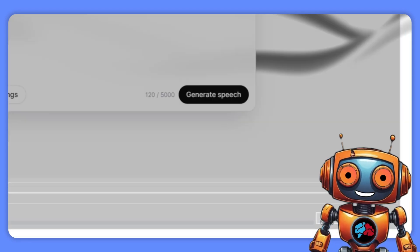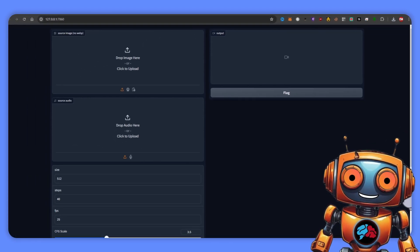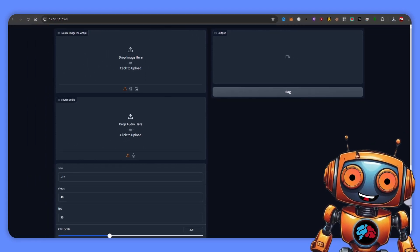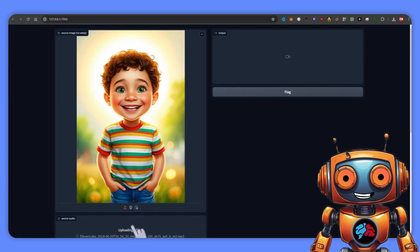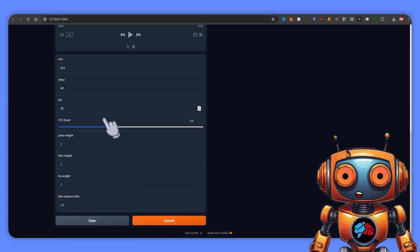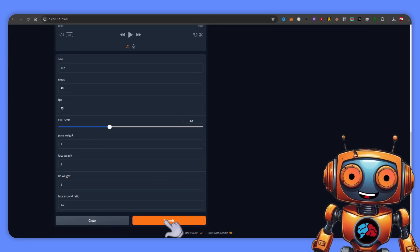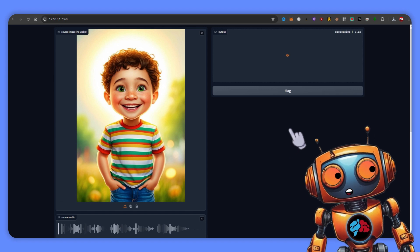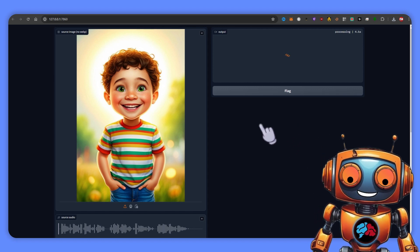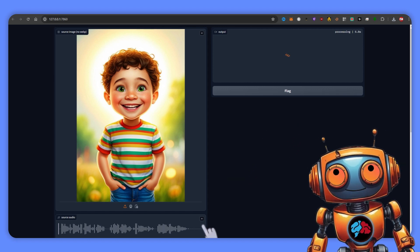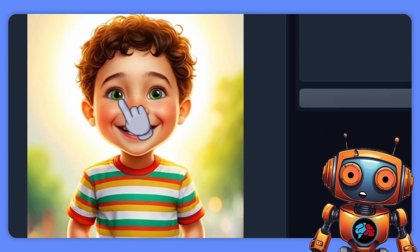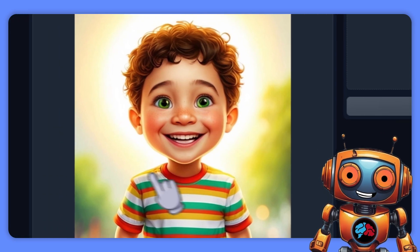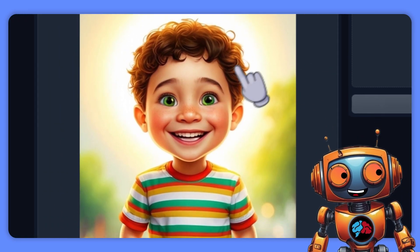Okay, so let's see how this works. I have my image and I'll take the sound file. We'll use all default settings. I'm not sure how long this is going to take, so I'll pause the video and come back.